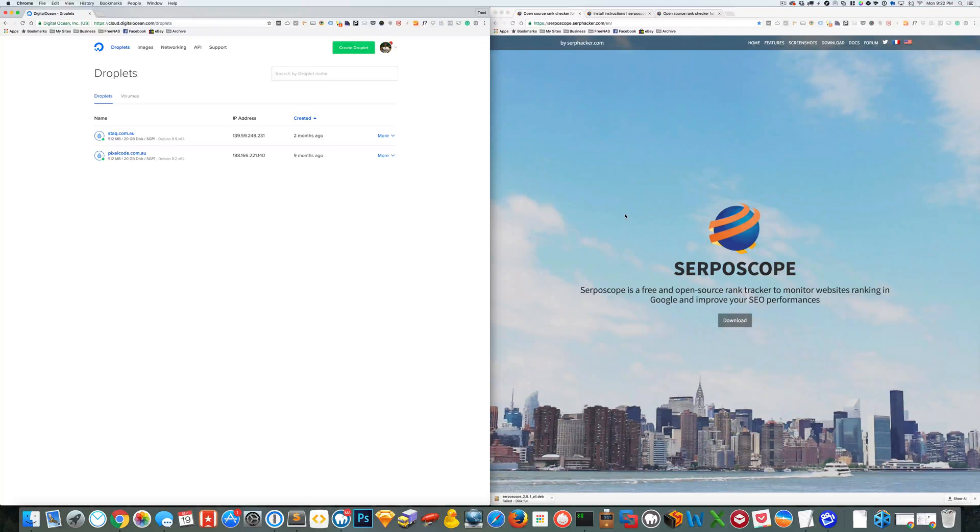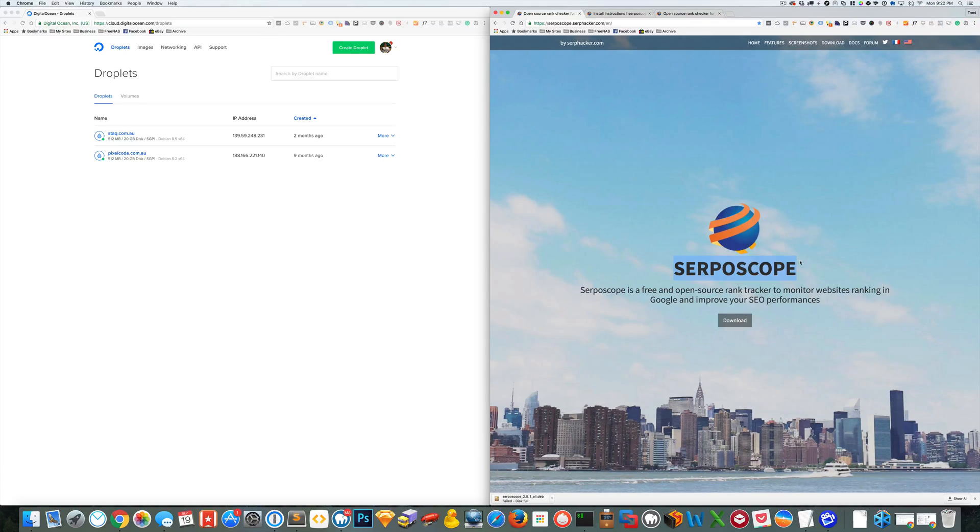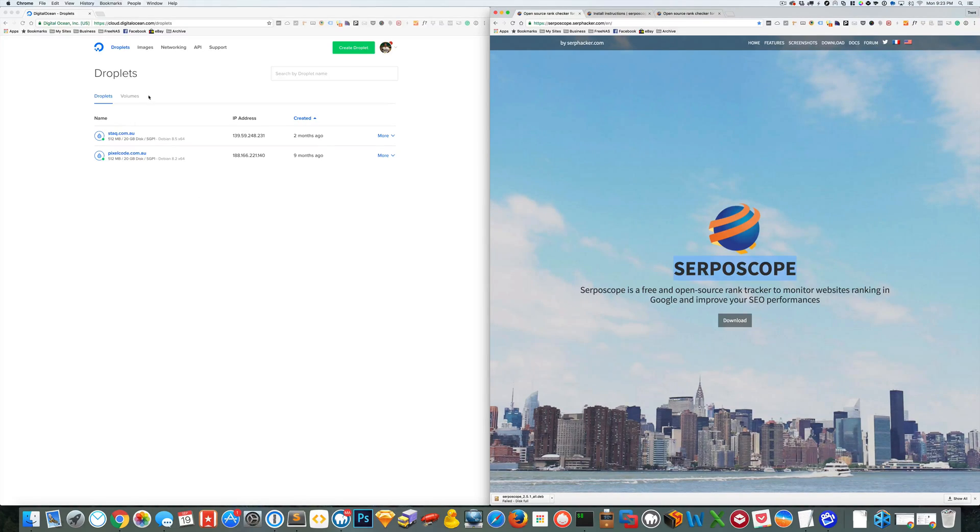In this tutorial we're just going to run through how to set up or install SerpaScope on a VPS. So I'm going to be using DigitalOcean for this.